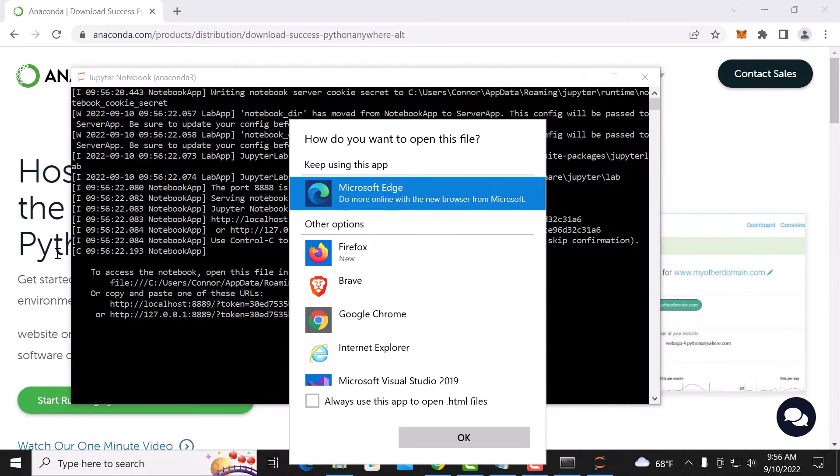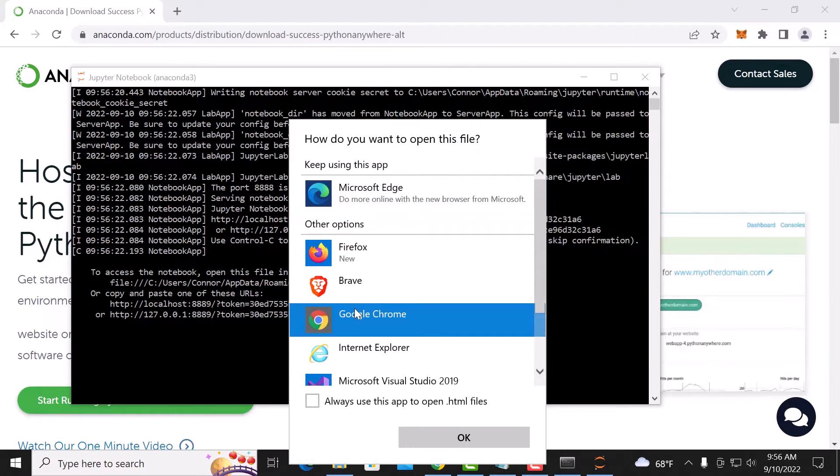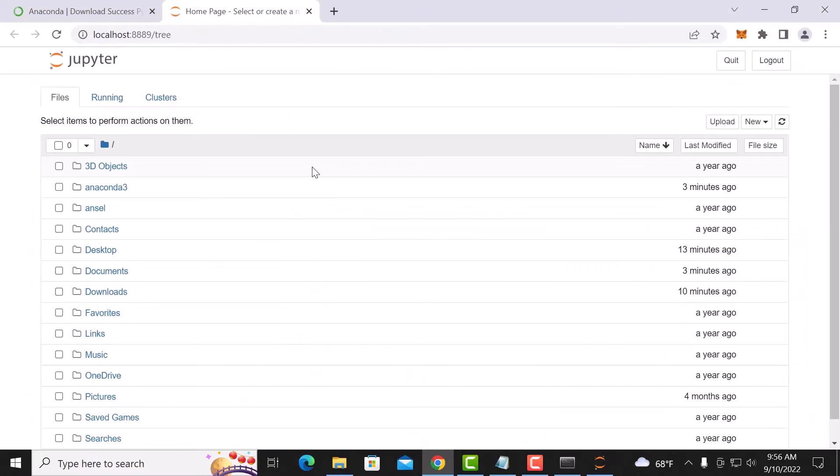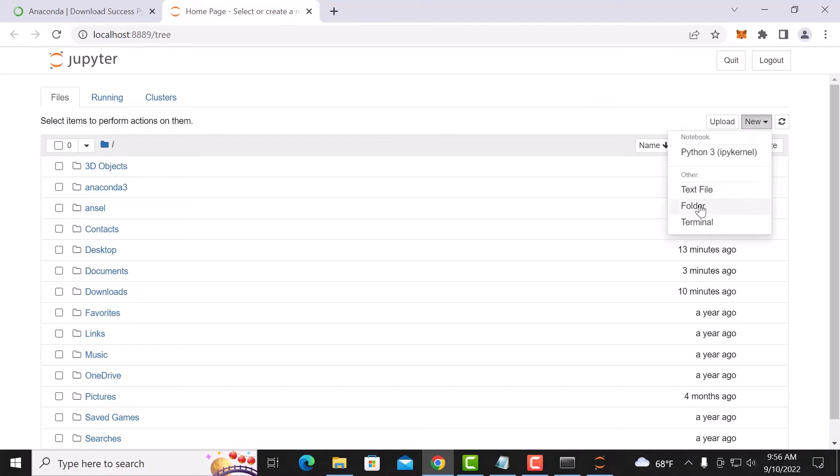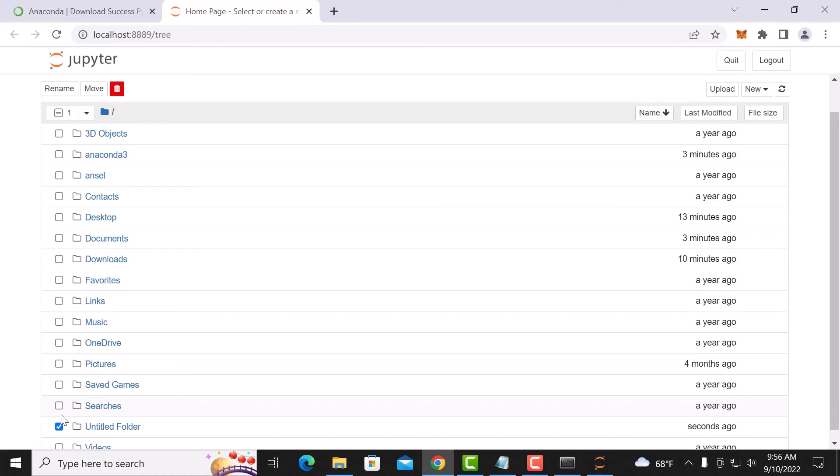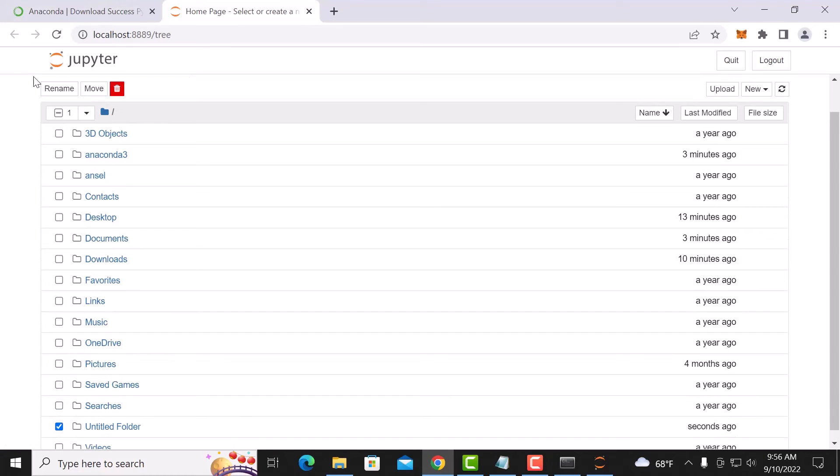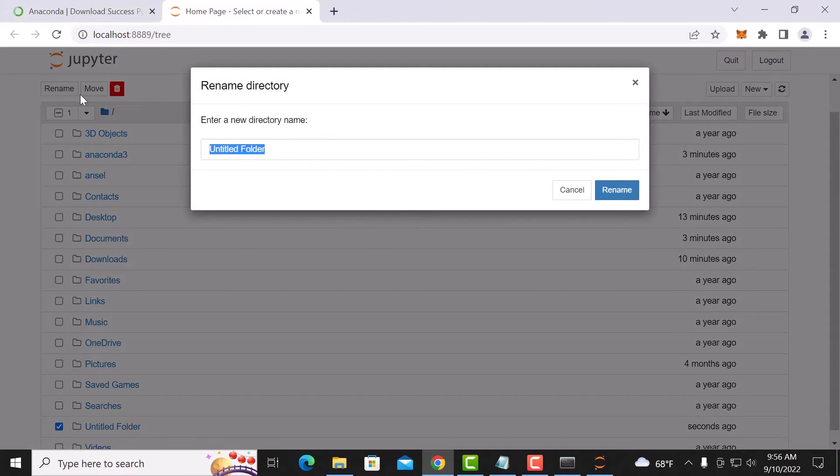We're going to go ahead and do this in Chrome. All right, so now we have this interface. It may look a little intimidating but really it's not. So first thing we're going to do is we're going to create a new folder. Untitled folder, we'll click on that, we'll rename it and we'll call it web3.